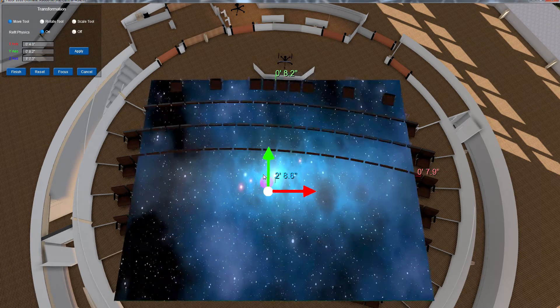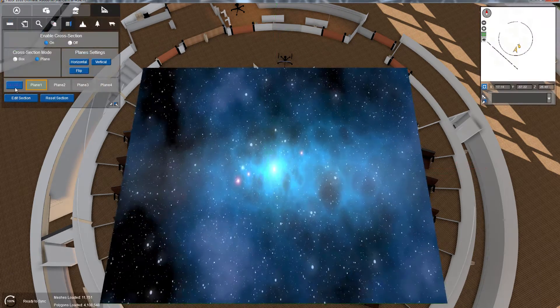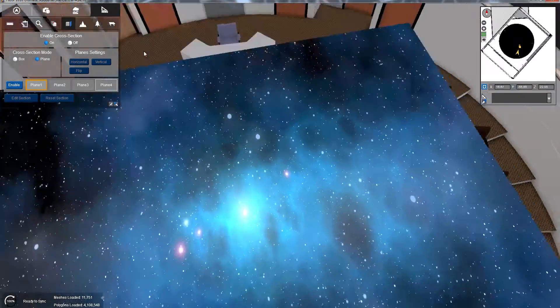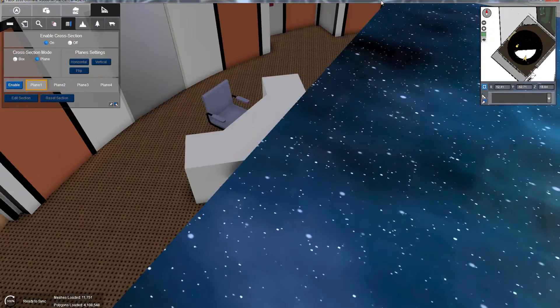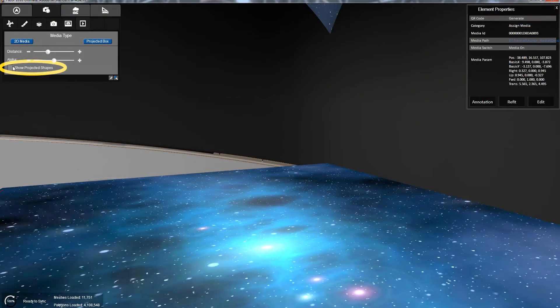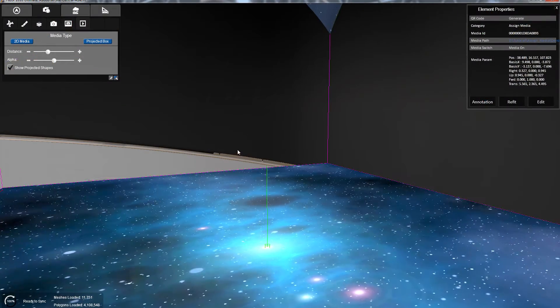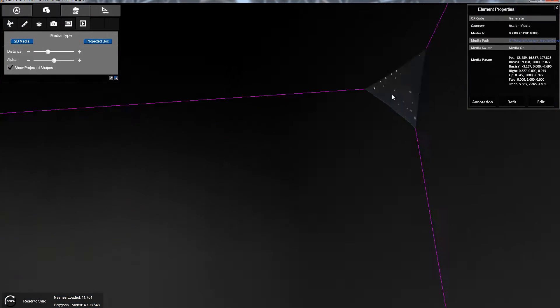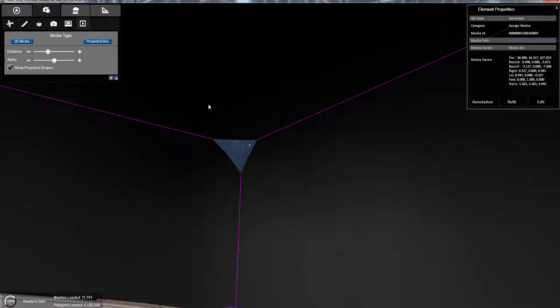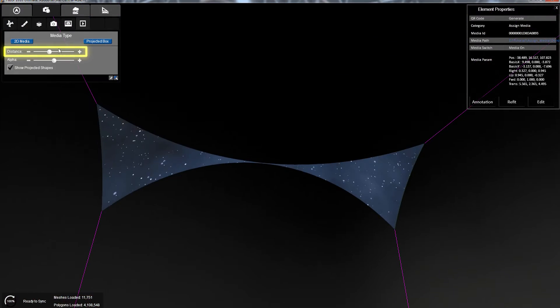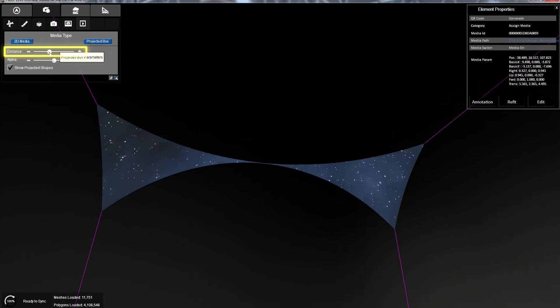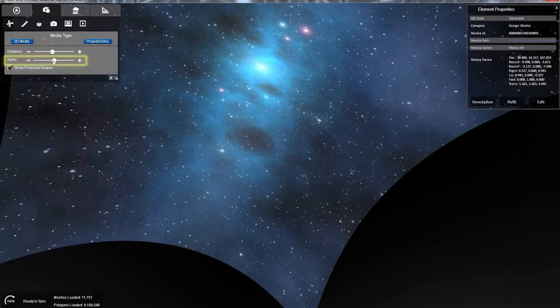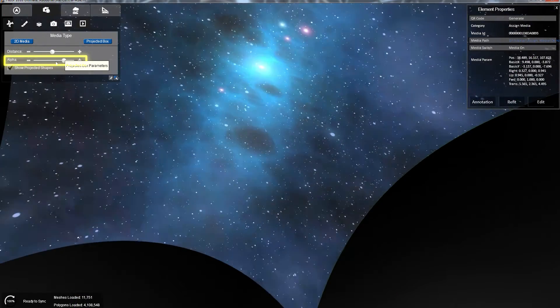Next, let's refit our projection source and turn off our cut plane. To visualize the projection box, click the Show Projected Shape checkbox. Now you can see where your media is being projected. Use the Distance slider to change your projection distance. The Alpha slider will adjust your brightness.